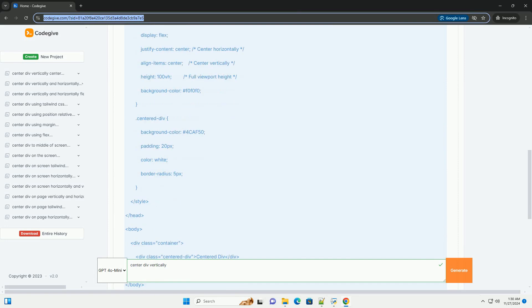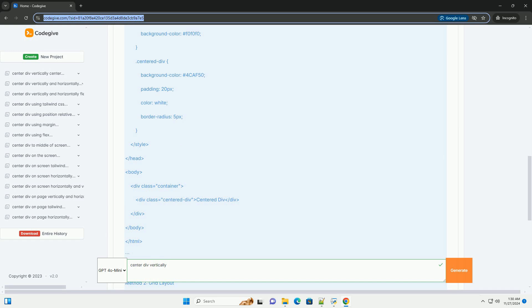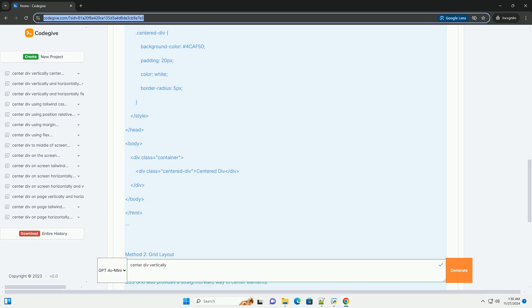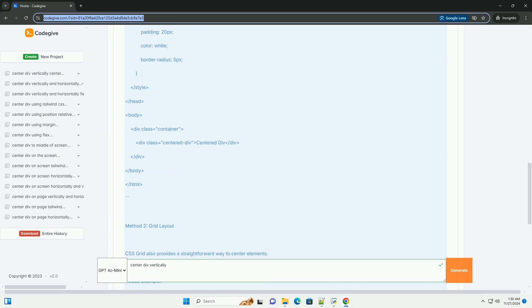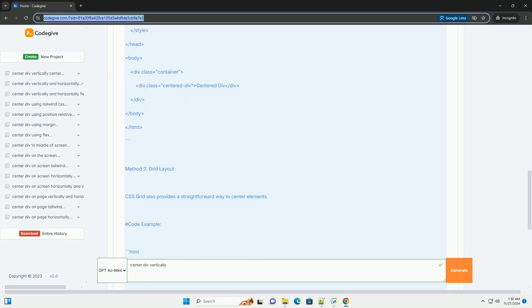Method 1: Flexbox. Flexbox is one of the easiest ways to center a DIV both vertically and horizontally.